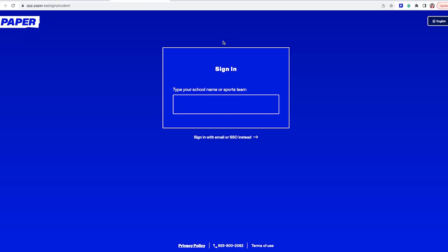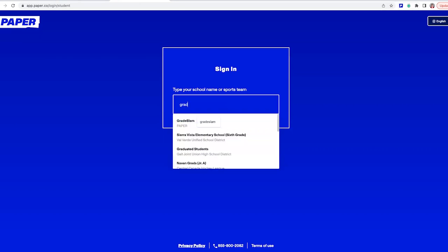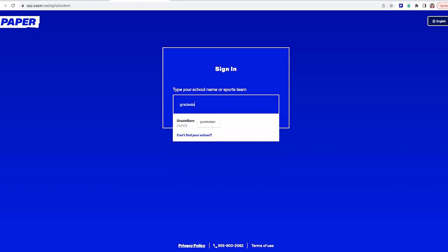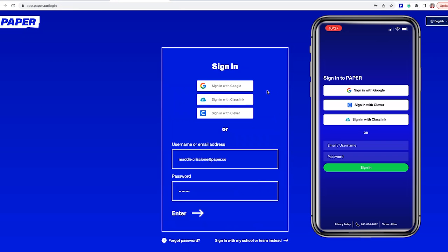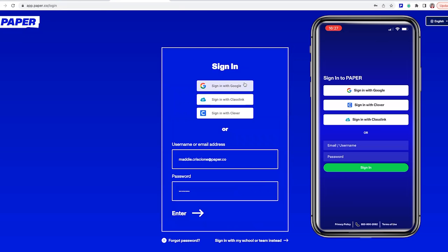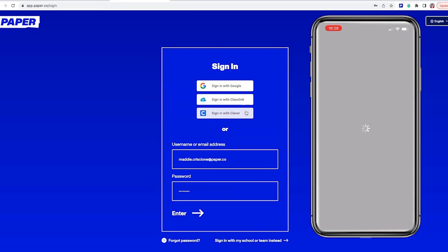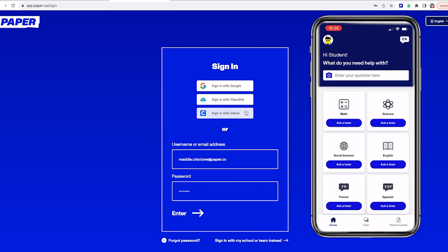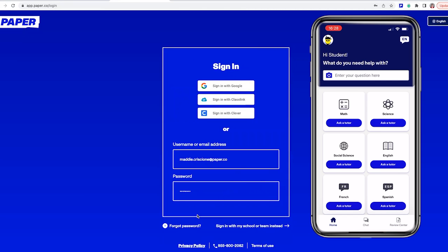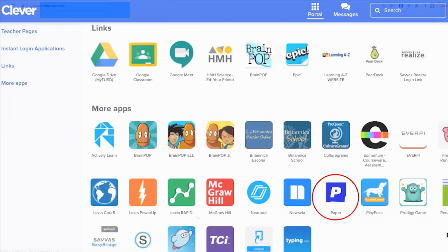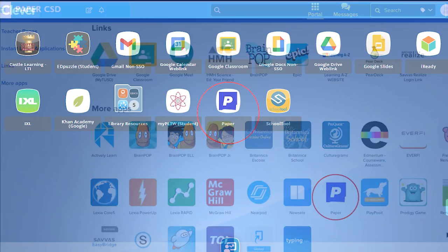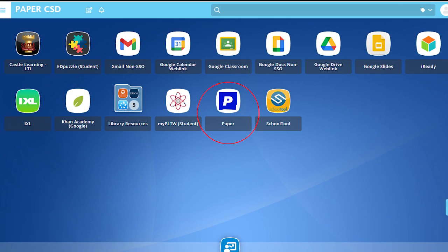The first step in your paper experience is logging in. You have a few options for logging into paper. First, by going to app.paper.co. Here, you can use your Google email, Classlink, or Clever information, or enter your paper username and password that you received from your school. You can also log in using the paper tile in your Clever or Classlink dashboard.